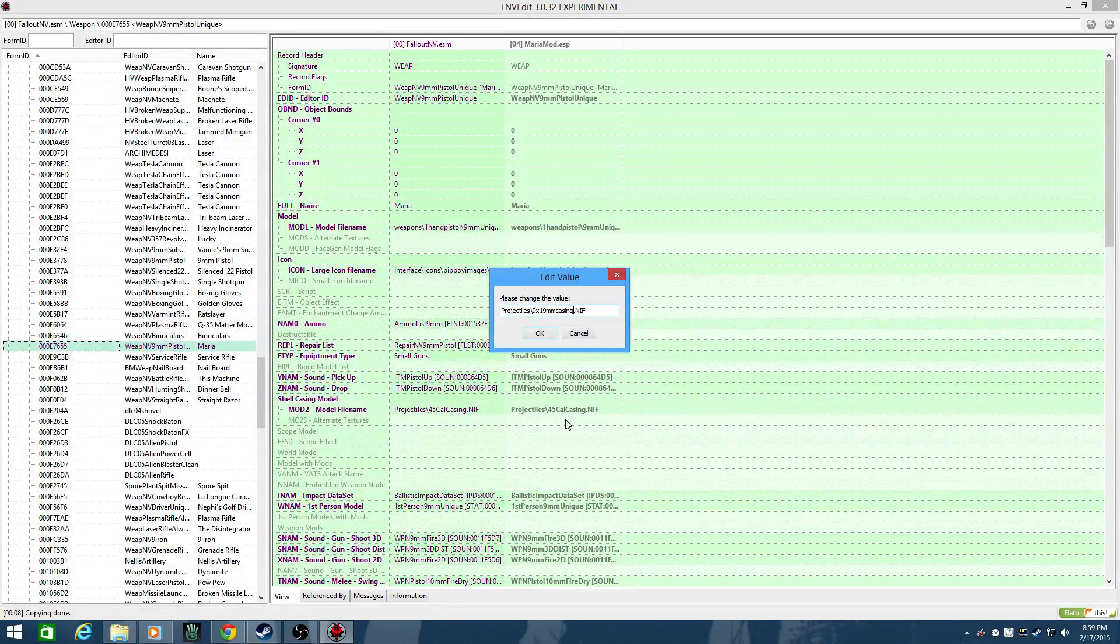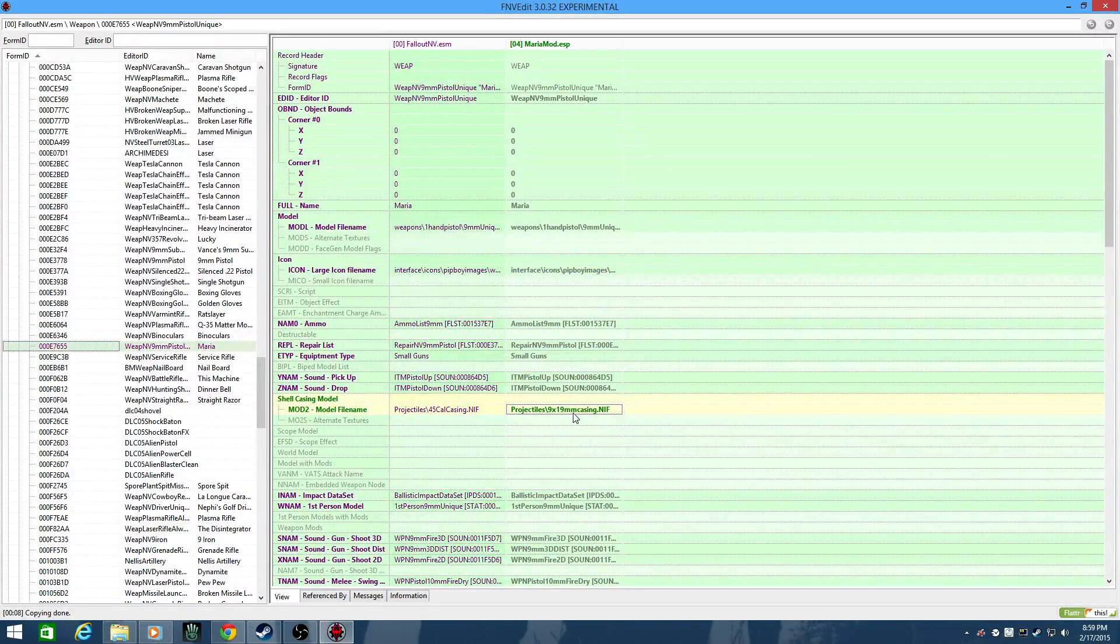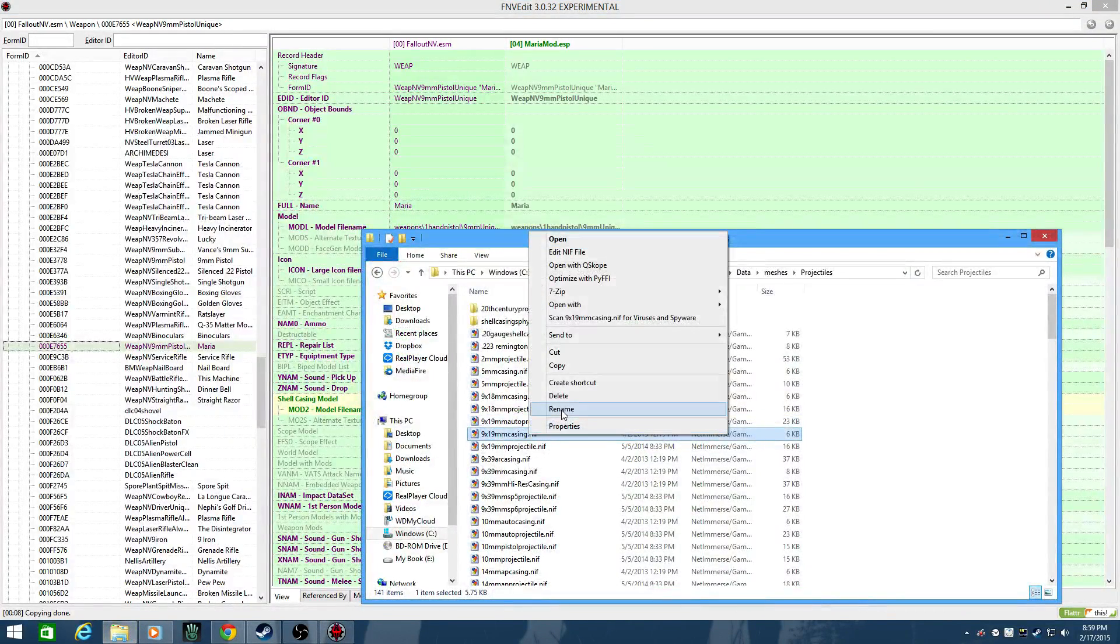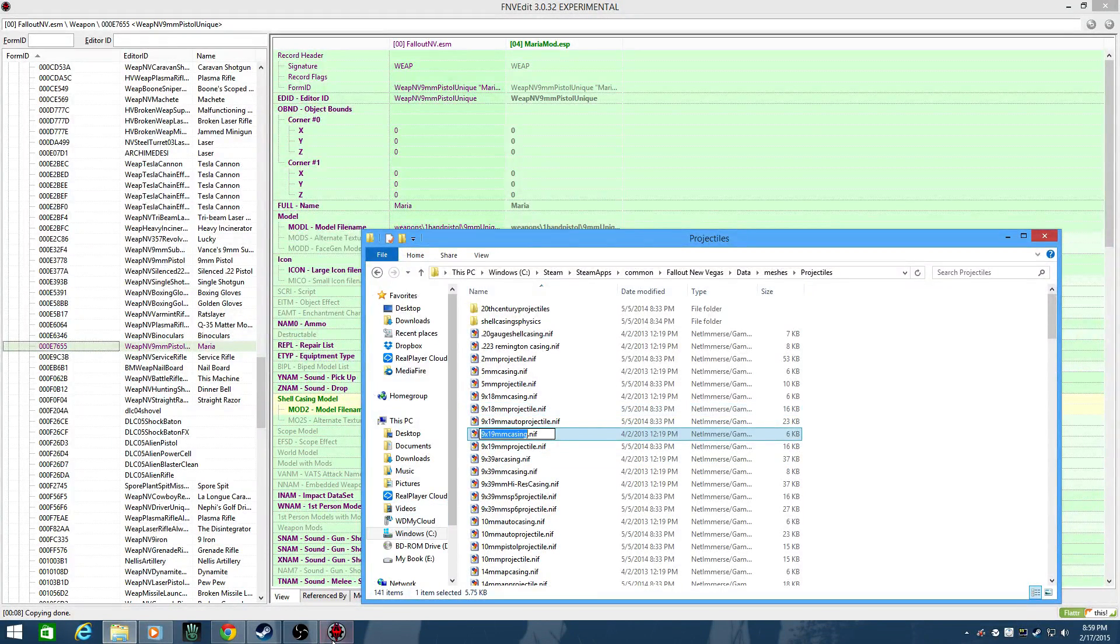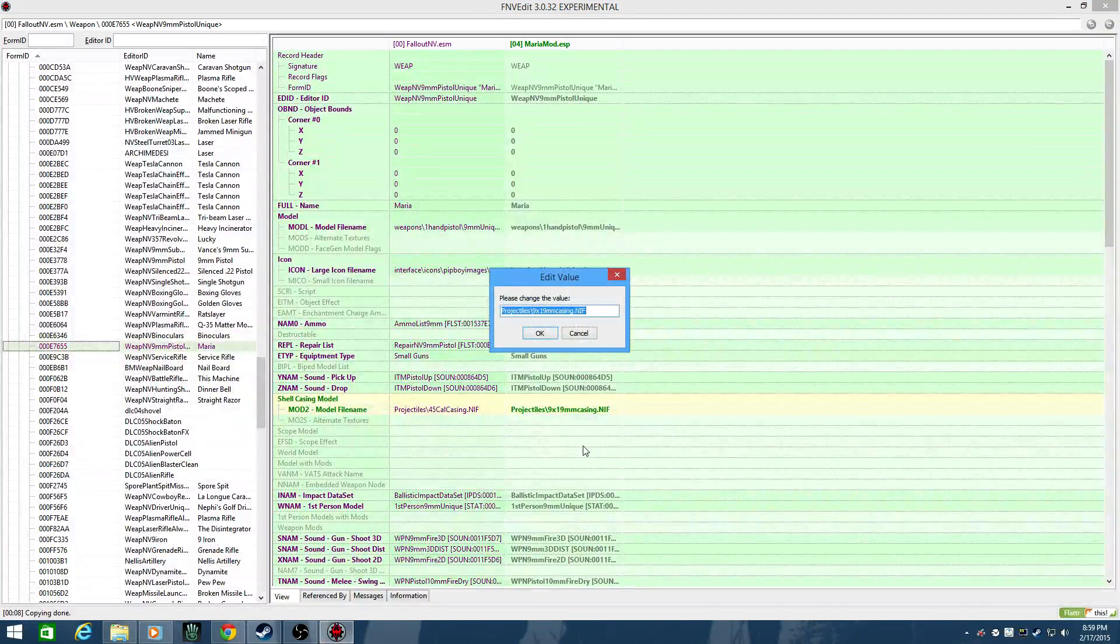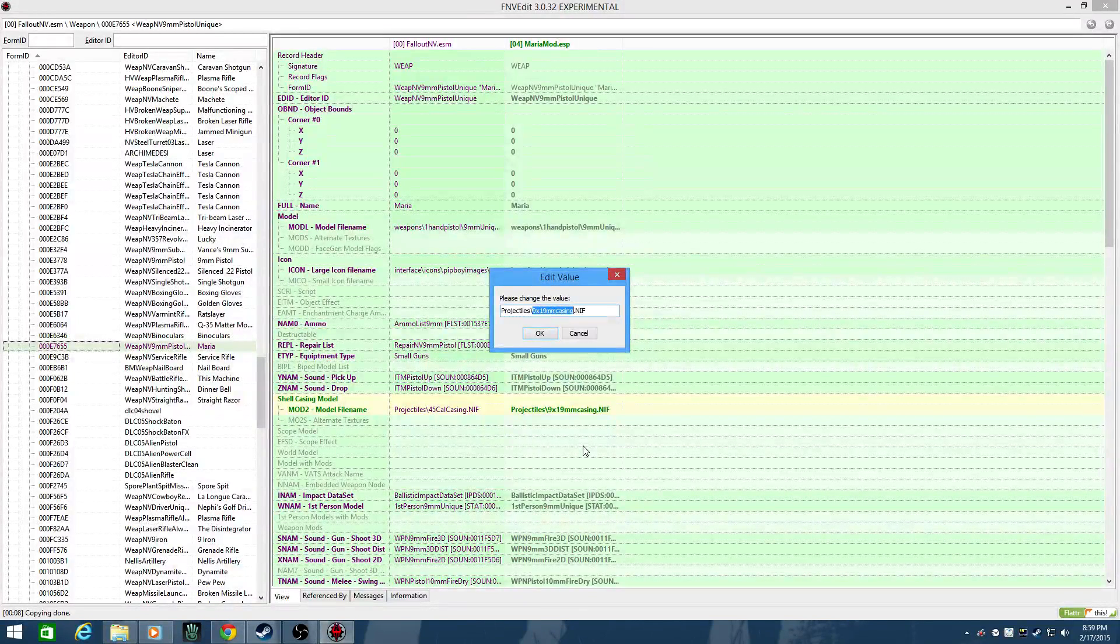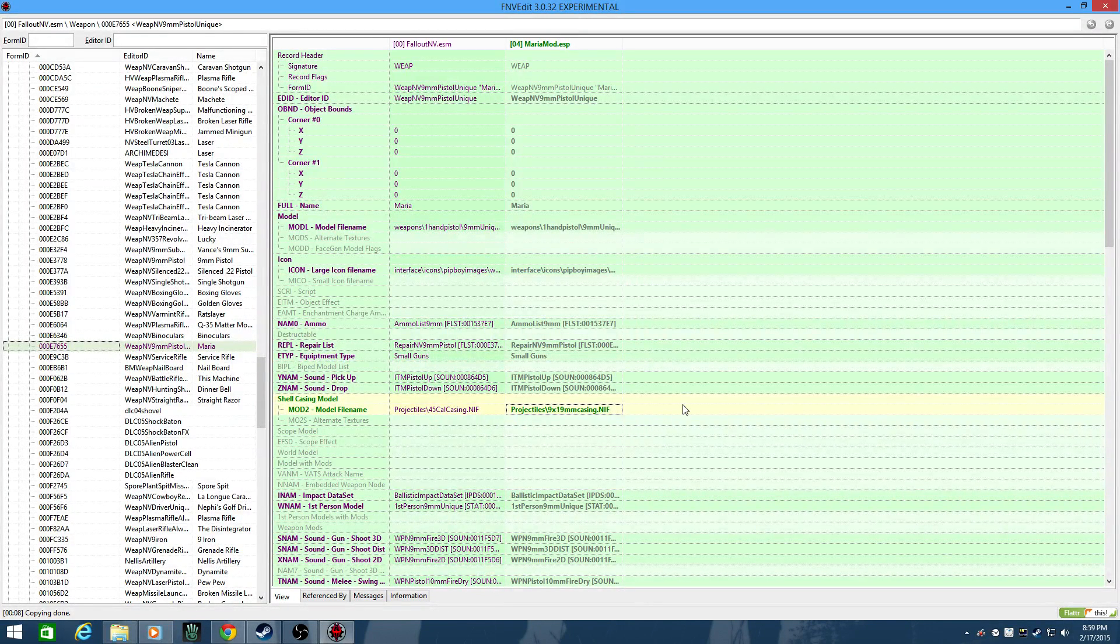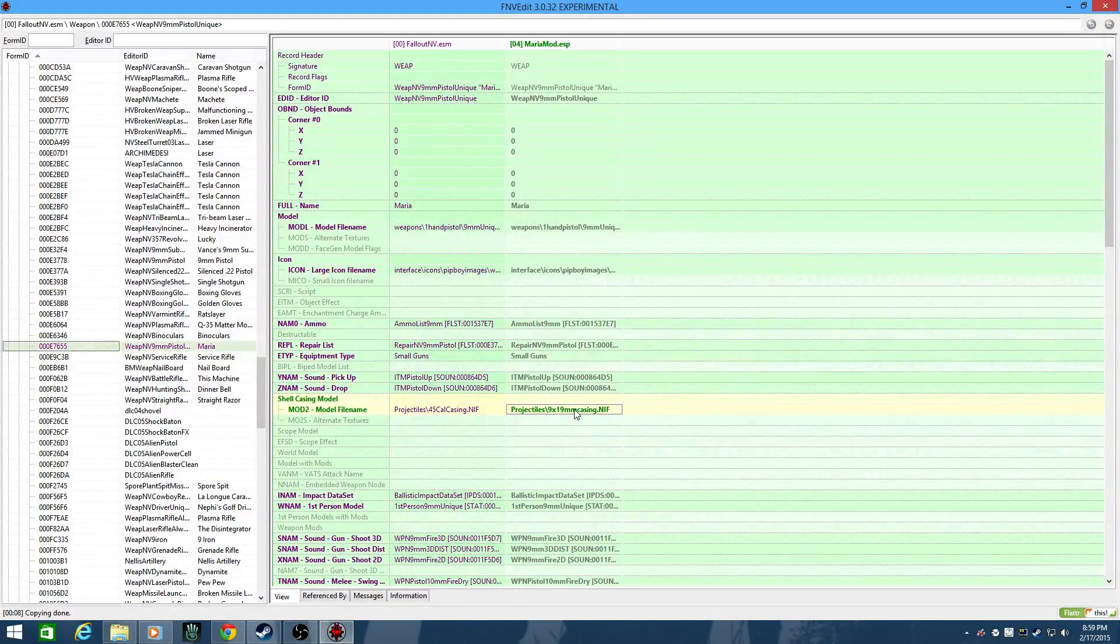And here's where the potential for an error comes in that the GEC doesn't introduce. But if you trust yourself, 9x19mm casing.nif, sure enough. Another way to do it, you could go in and rename the file, hit Ctrl C for copy, go back to FNV edit, and if I accidentally blank that spot out and then hit Ctrl V, well, there you go. And you can just copy and paste from Windows itself. That's the casing.